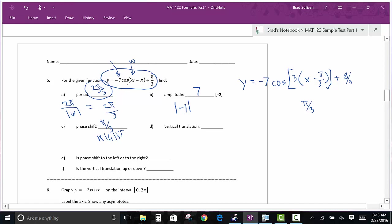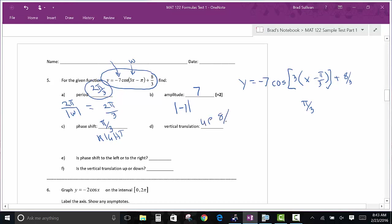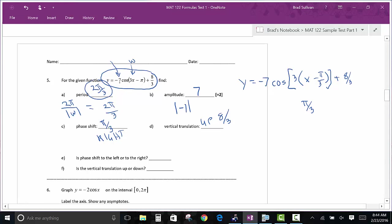The vertical translation on this problem is 8/3 up — that number adds to the y-value, taking you up 8/3. Would this problem have a reflection over the x-axis? Yes — because of the negative sign out front. Both sine and cosine work the same way — nothing changes between the two for these properties.